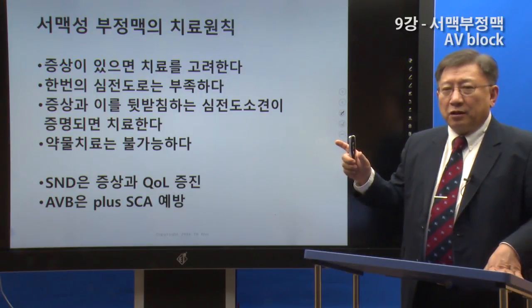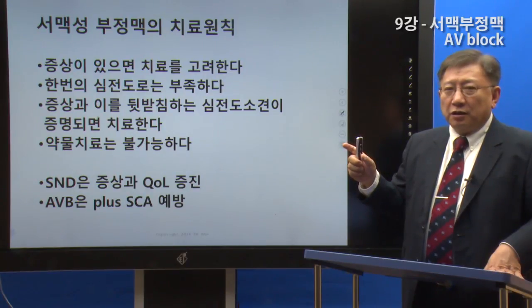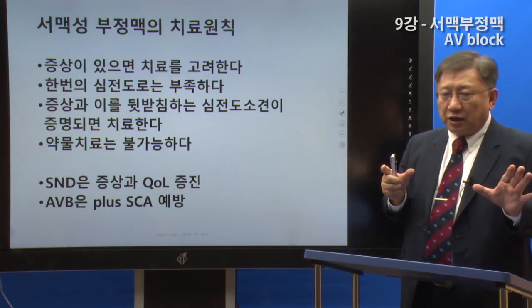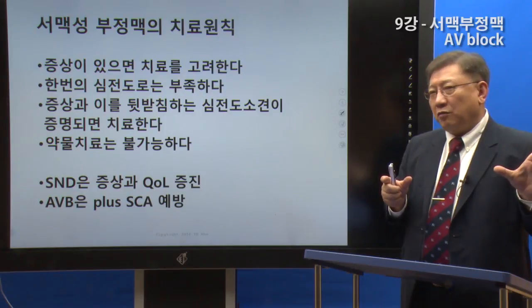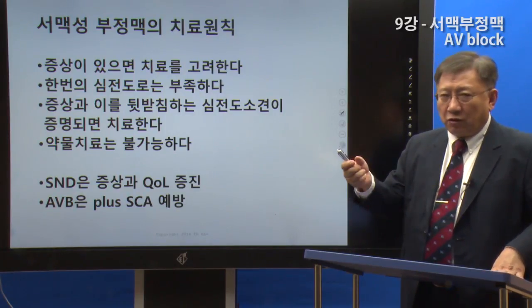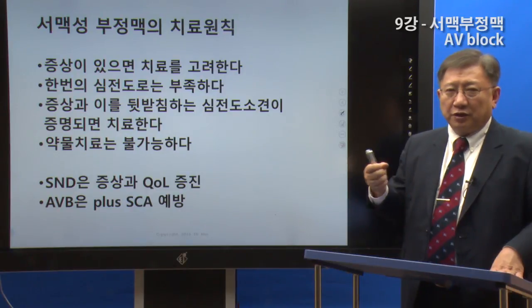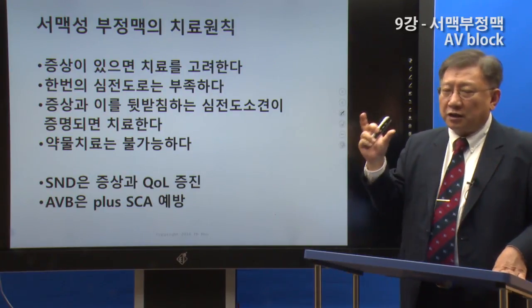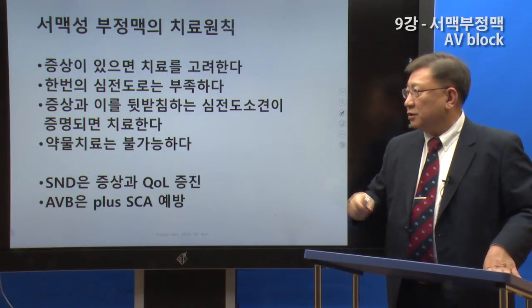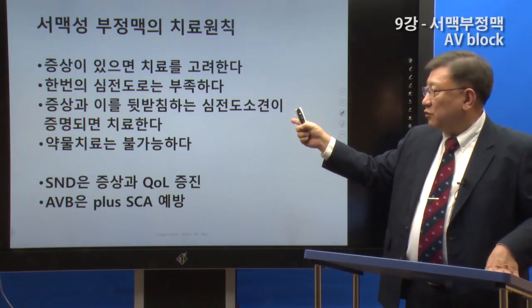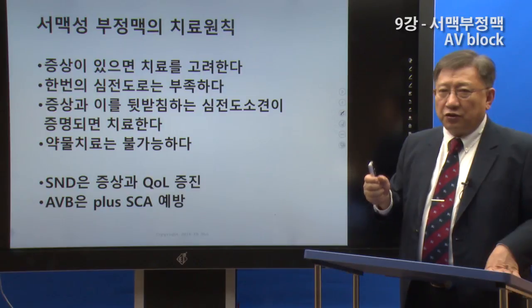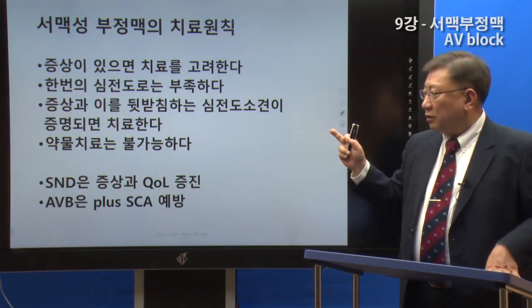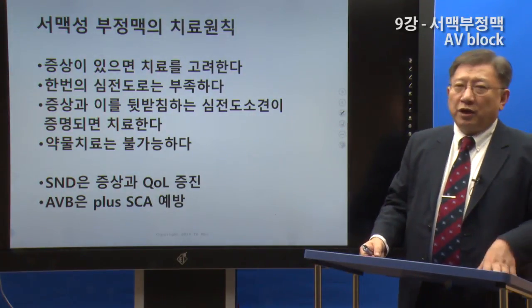The second principle is that the arrhythmia doesn't always appear. It may be relatively stable but not yet discovered. If it doesn't appear repeatedly, it might need to be tested. There are conditions that must be met before treatment.